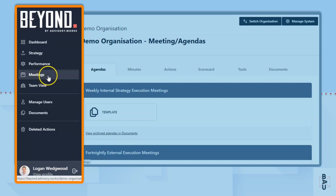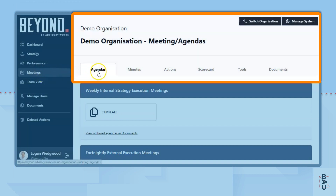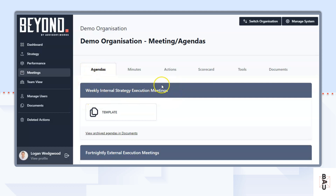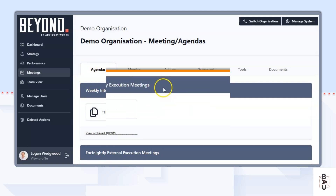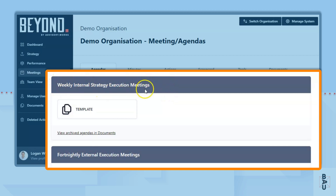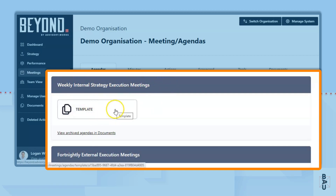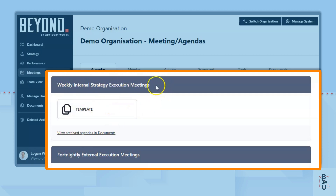On the left navigation bar you should be on Meetings, and here we're in Agendas. The agendas setup is your architecture with which you build your meeting cadence. You have the type of meeting at the top and then the template to build the agenda for each meeting within that meeting type.